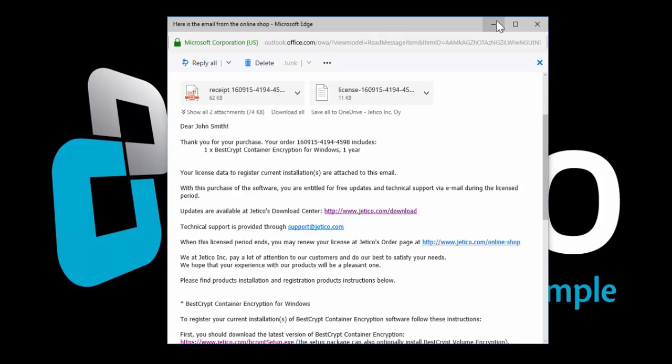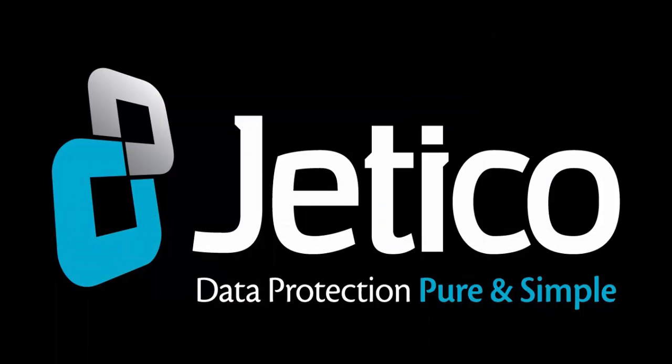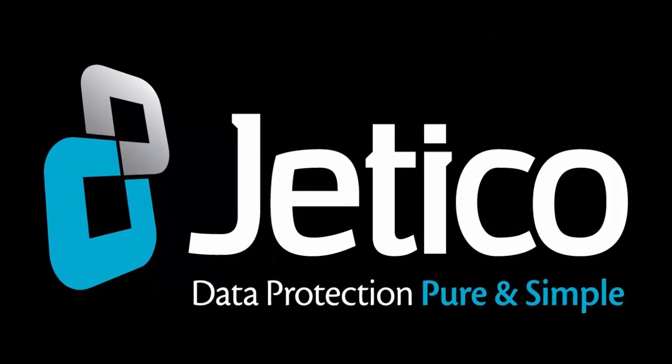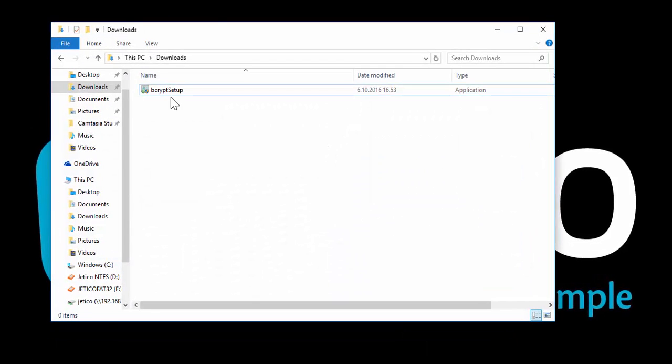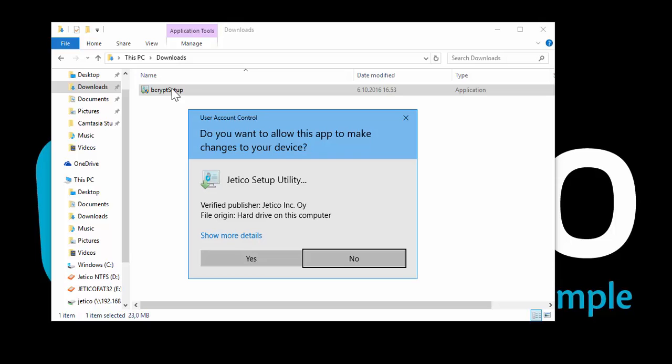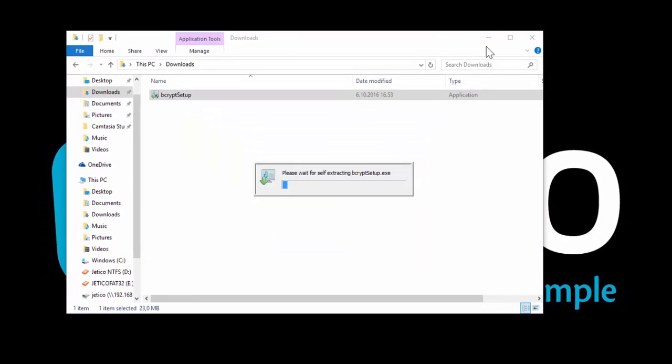When the download is complete, open the setup file to start installation. If you are prompted for elevation, click Yes.